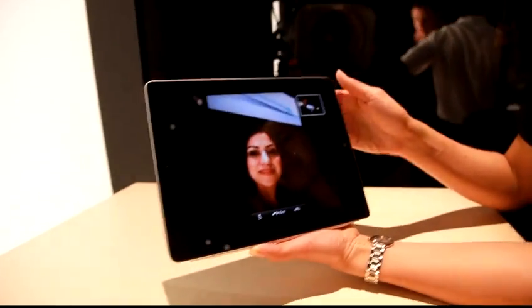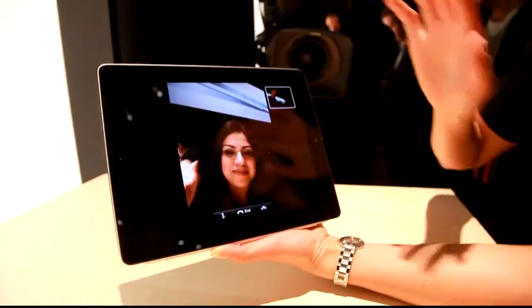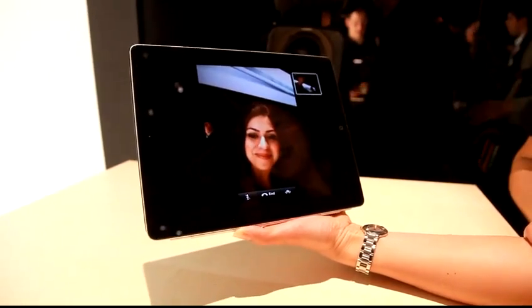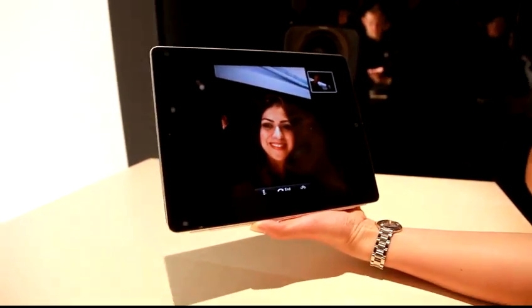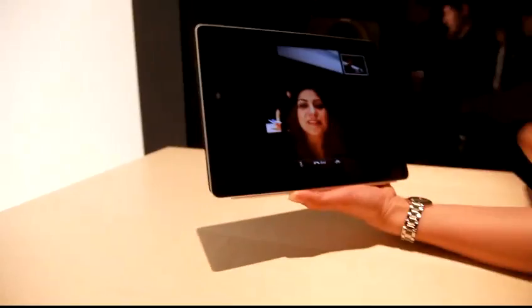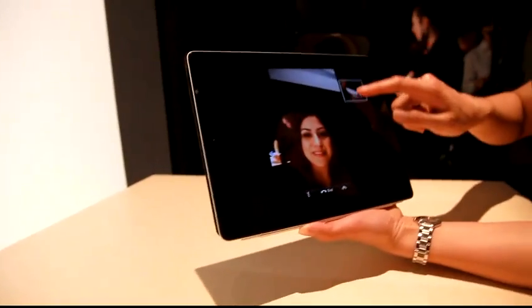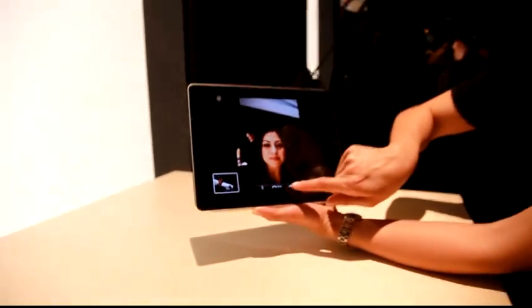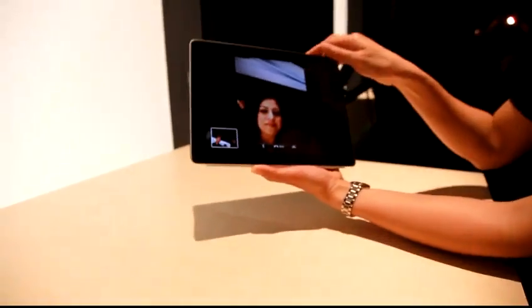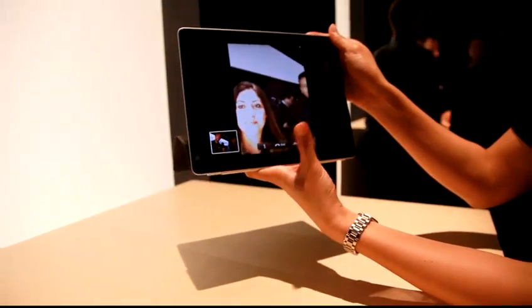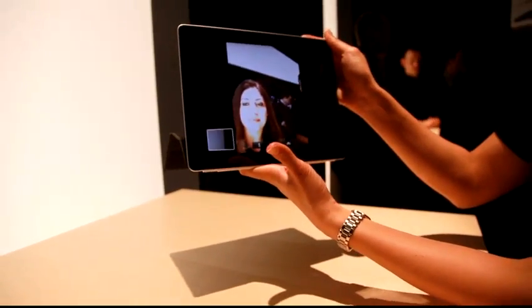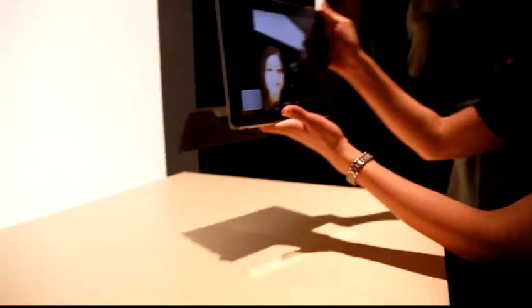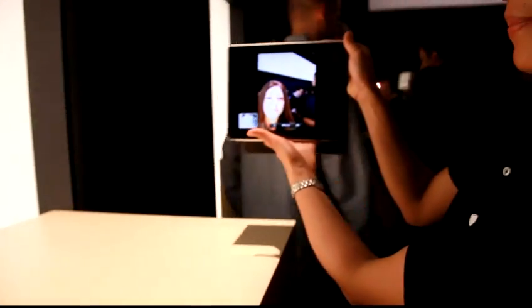Hi, Supriya. How are you doing? Yeah, what's going on over there? So with FaceTime, you can easily move this preview window and also switch to the back-facing camera. So if I want to give Supriya kind of a look of — well, it's not very exciting — but a look of what we're seeing over here.